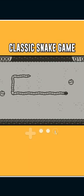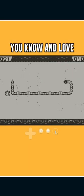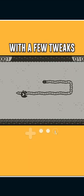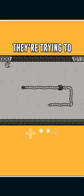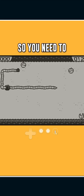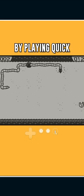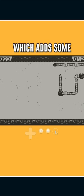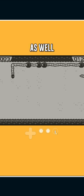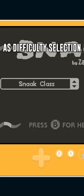Snack is the classic snake game you know and love with a few added tweaks. As you're trying to eat the apples, they're trying to eat you. So you need to stay ahead by playing quick and smart. There's also a jump button which adds some strategy as well as difficulty selection.